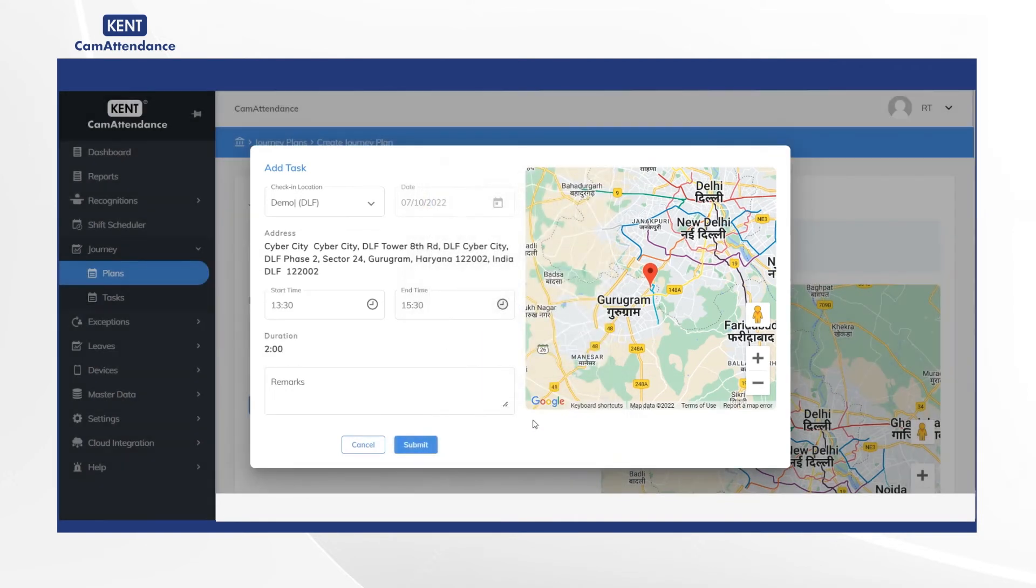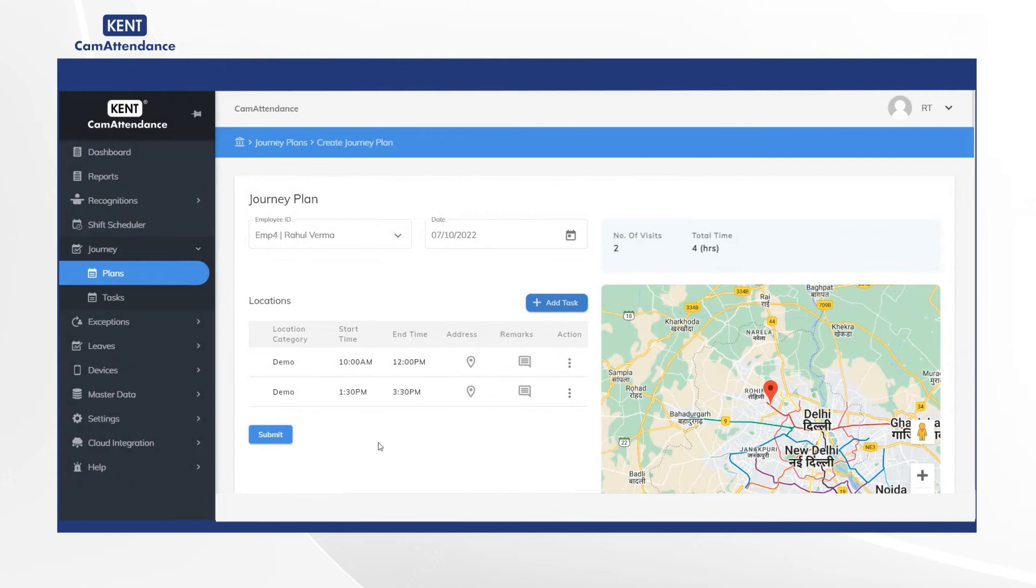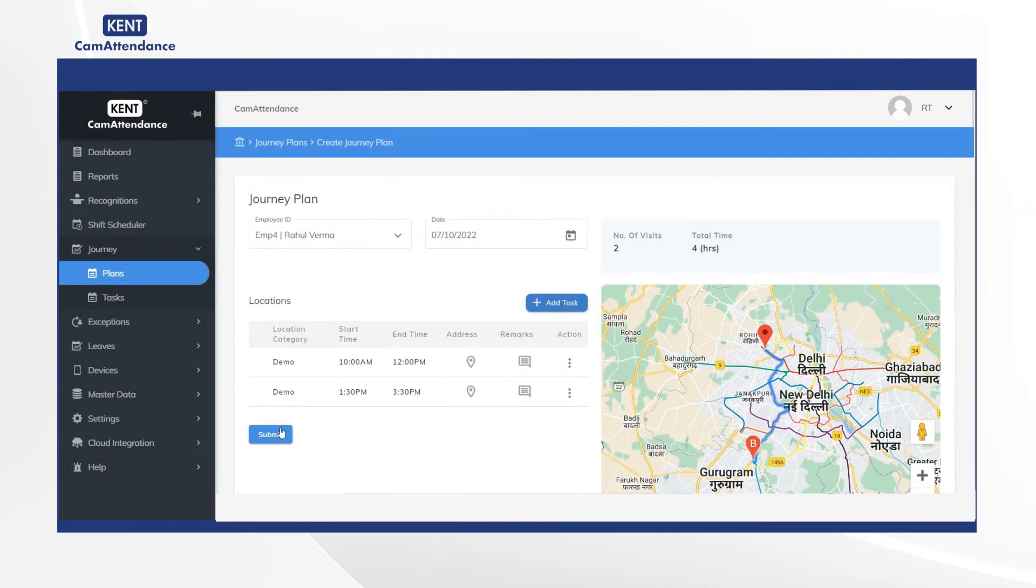Finally, click on Submit. Then you will see both the added tasks on the screen and click on Submit.